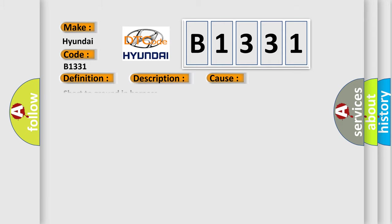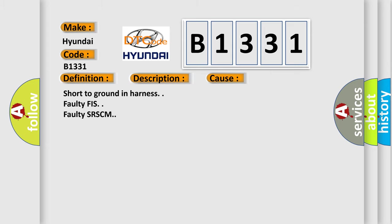This diagnostic error occurs most often in these cases: short to ground in harness, faulty PFIS, faulty SRSCM.